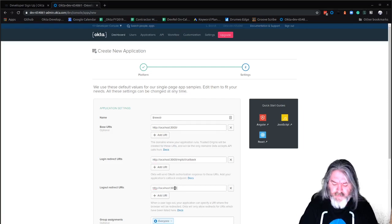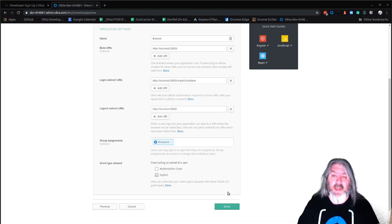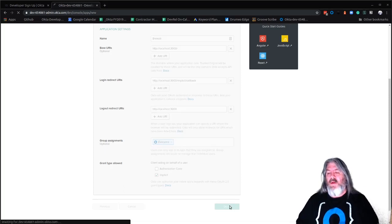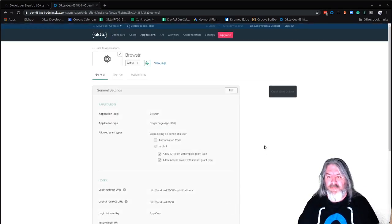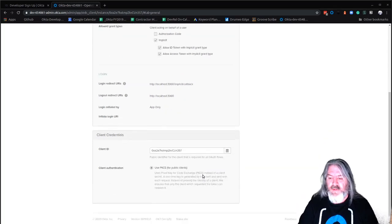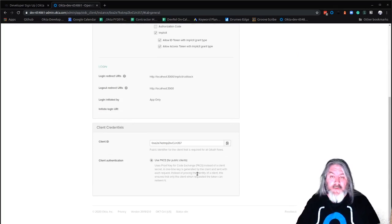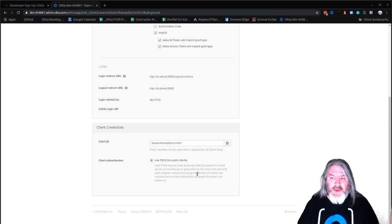We're going to want to change the port it runs on because by default this runs on port 3000, and we're going to want to change from Authorization Code to Implicit Flow because it's a client-side only application. Once you click Done, you'll see the general settings — Implicit is there, localhost:3000 Implicit Callback is the login redirect URL, and you'll have a client ID and PKCE to make client-side authentication a little more secure.